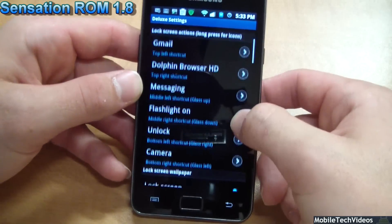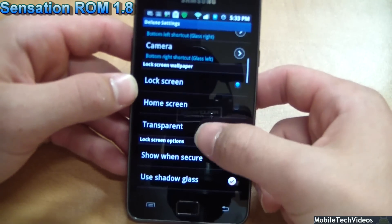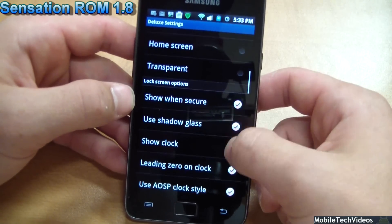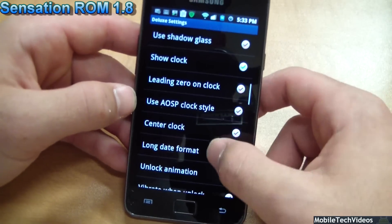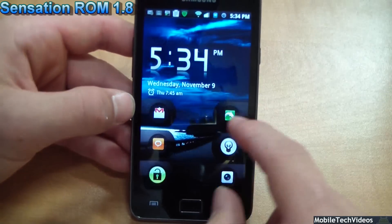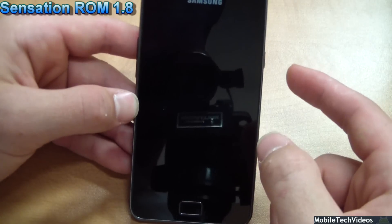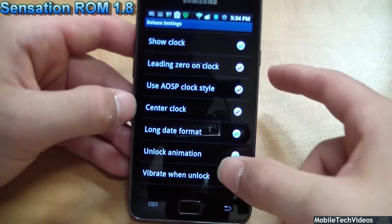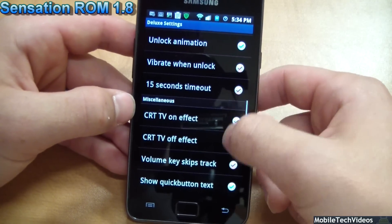Some of the options here include lock screen actions where you can choose the application you want. You can choose the type of lock screen wallpaper, and the type of lock screen itself. You can center the clock — for example, I like my clock to the left, but if I want to center it, I can have it centered directly on the screen. This is what really makes this ROM cool — the fact that you can do all this stuff.